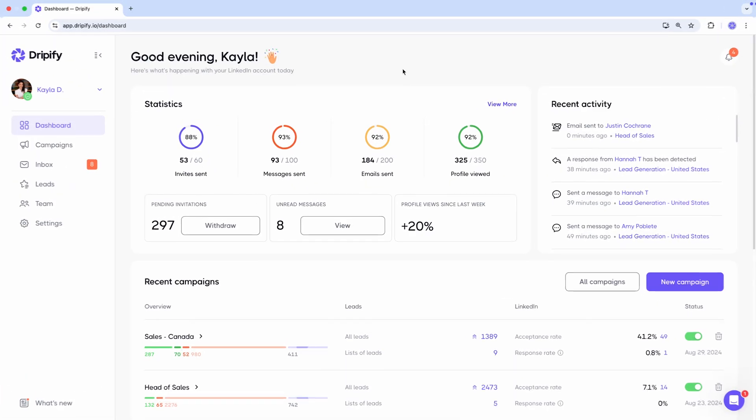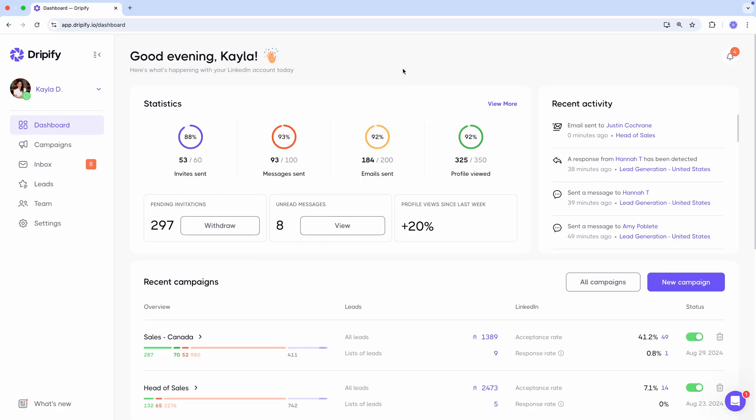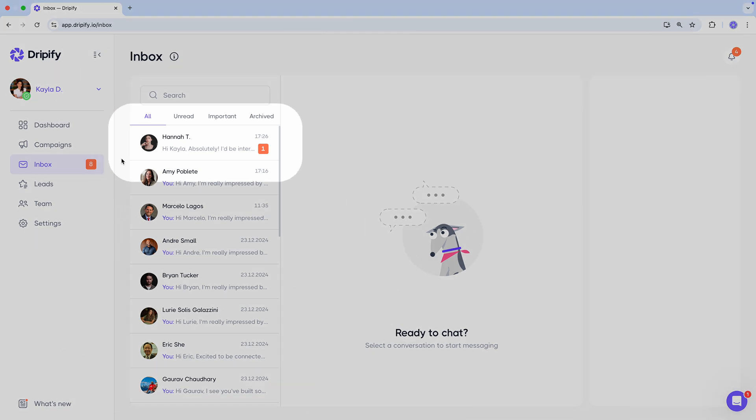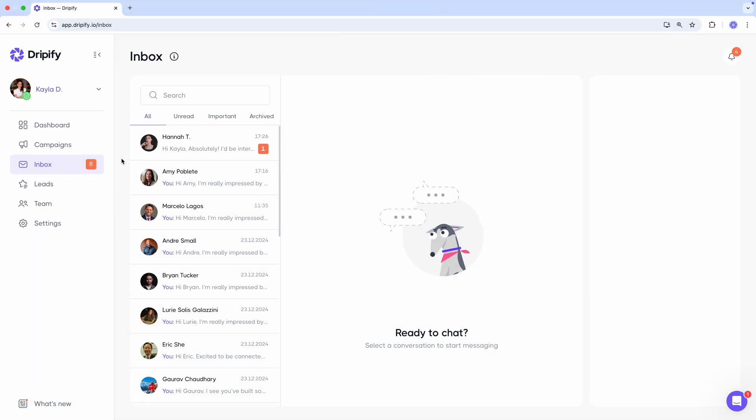Alright, here we are. Once you launch your Dripify campaign and start messaging leads through the platform, all your LinkedIn conversations will appear in the Inbox tab. As your prospects begin replying, you'll want to keep an eye on your unread messages, which you can easily find here. Responding promptly is crucial to ensure your leads don't go cold and you can convert them quickly, and the best way to manage this is through the Inbox.